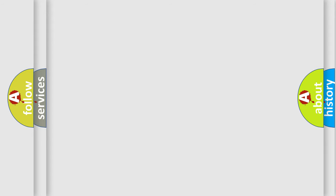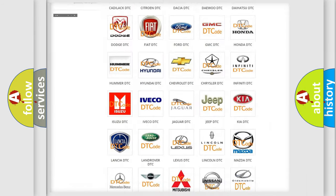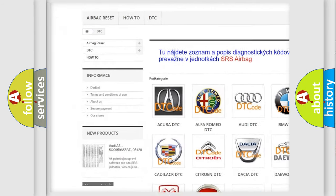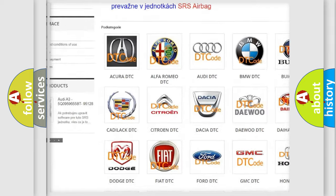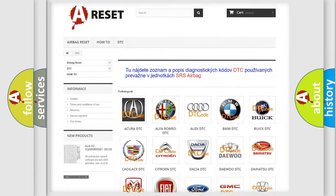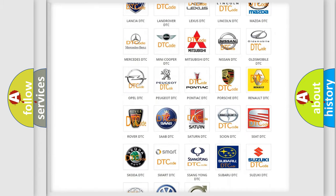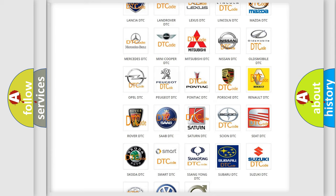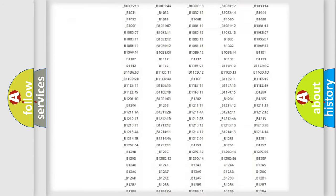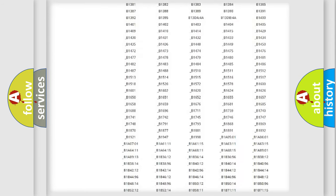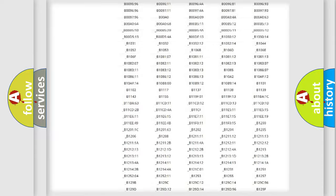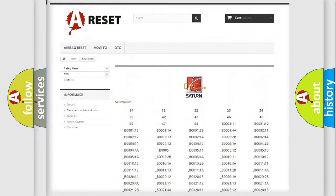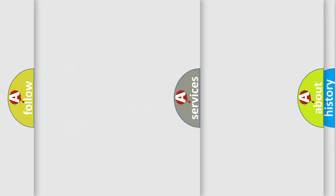Our website airbagreset.sk produces useful videos for you. You do not have to go through the OBD2 protocol anymore to know how to troubleshoot any car breakdown. You will find all the diagnostic codes that can be diagnosed in Saturn vehicles. Also many other useful things.